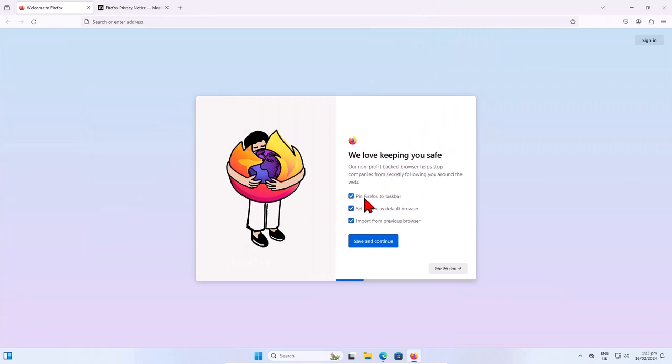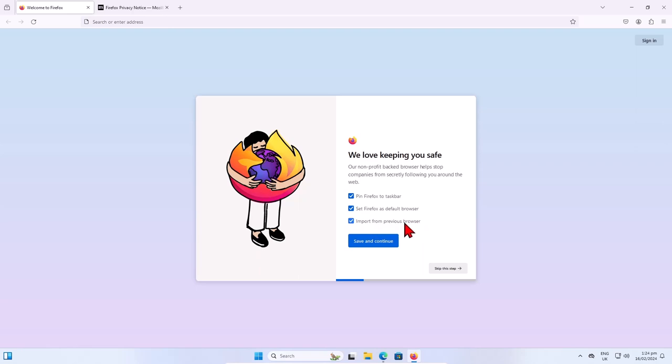If you want, you can pin Firefox to taskbar or set Firefox as default browser or import from previous browser. This will import all your bookmarks and other things. So I will uncheck all. You can check - you must decide what you want - and click on 'Save and Continue' or skip this step.